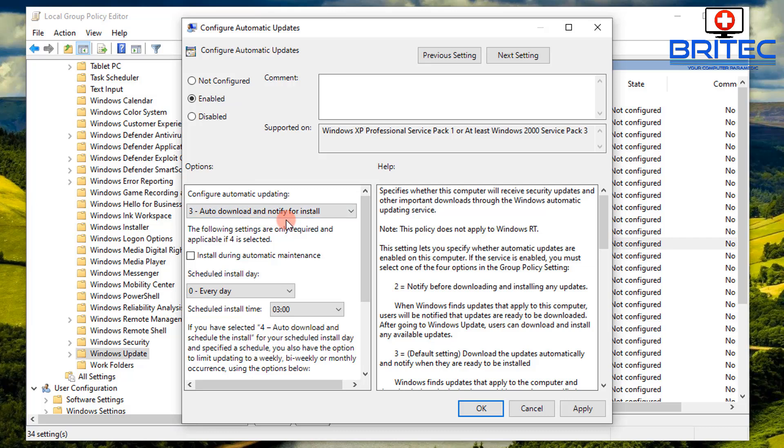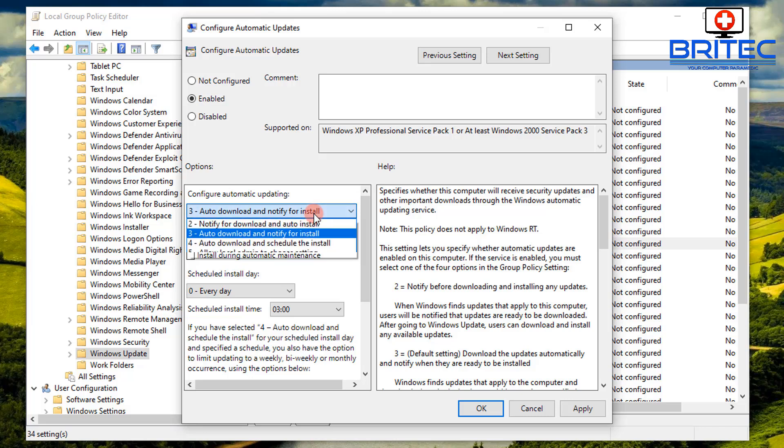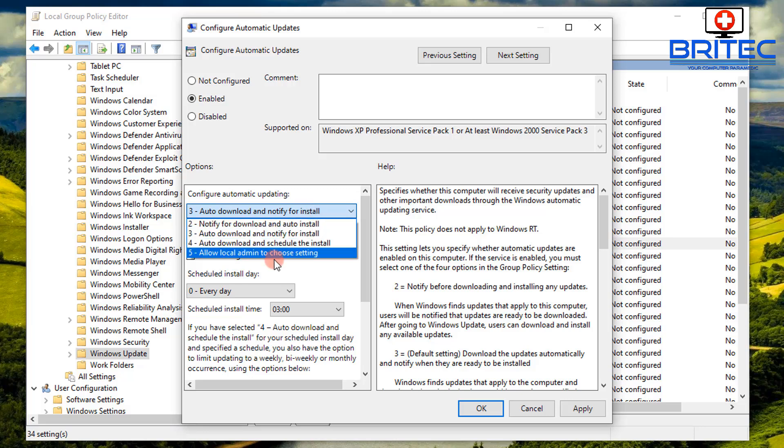And basically set this up how you want. So click on that and make your changes. So you can see here, allow local admin to choose settings, allow download and schedule install, auto download and notify for install. All these settings you can choose which one suits you.